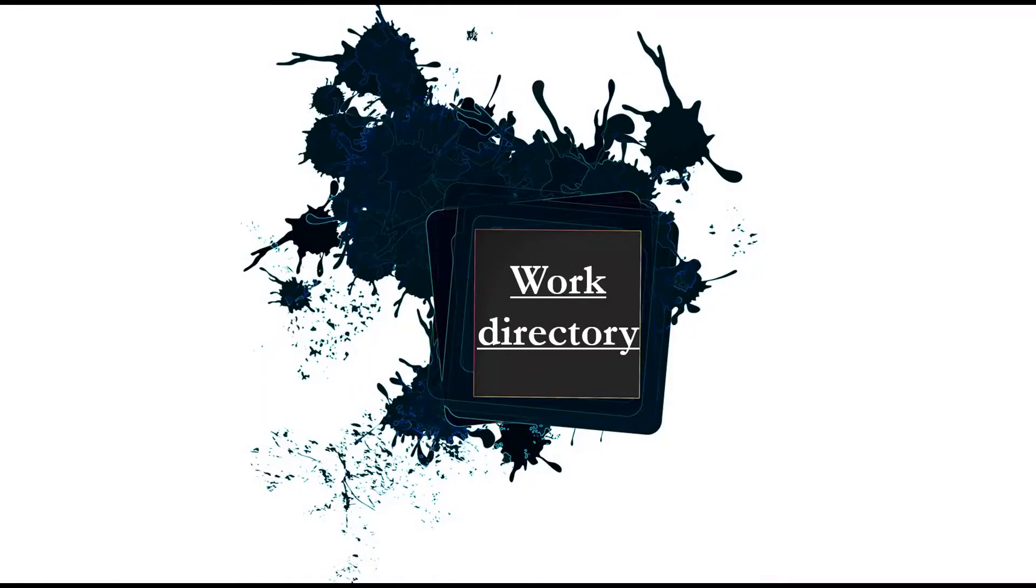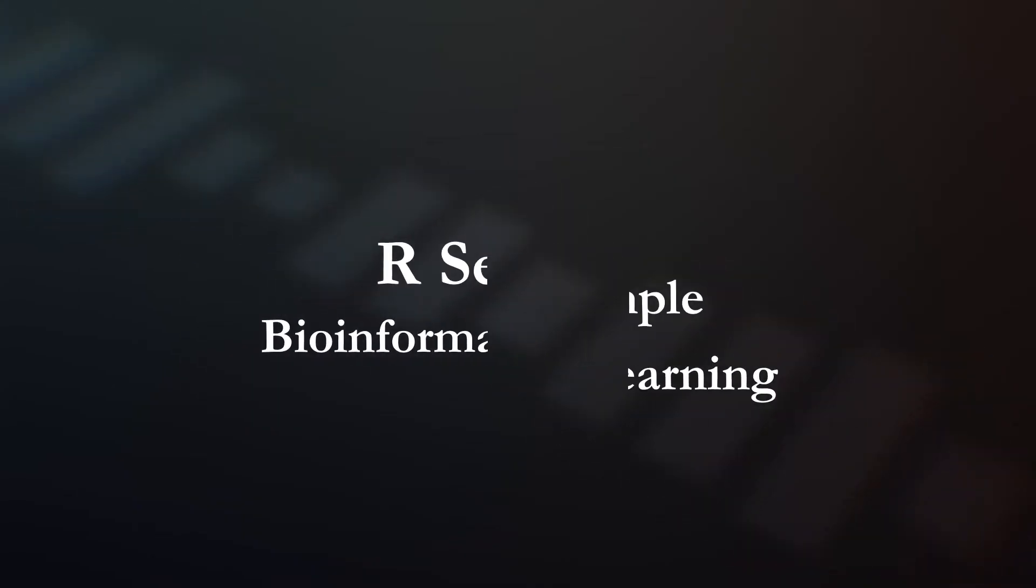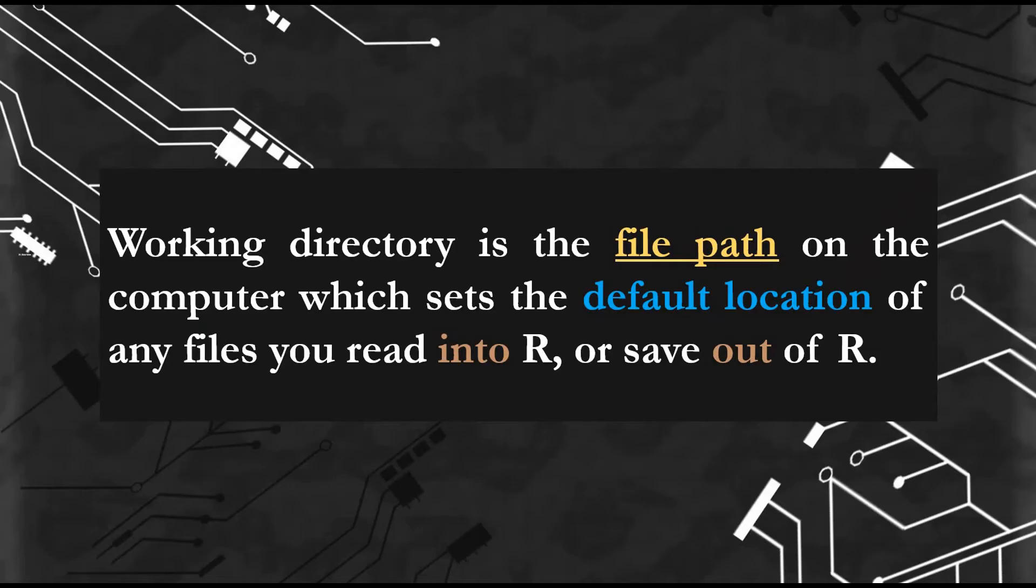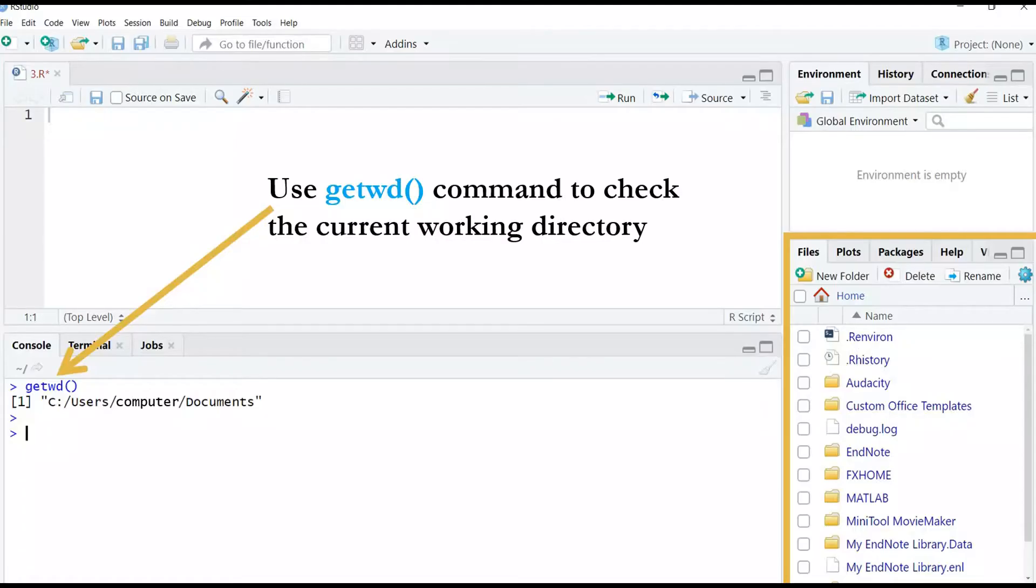Let's move on to work directory. Work directory is the file path on your computer which sets the default location of any file you read into R or save out of R. You can use the getwd command to check the current work directory.